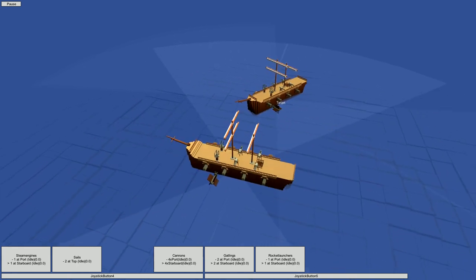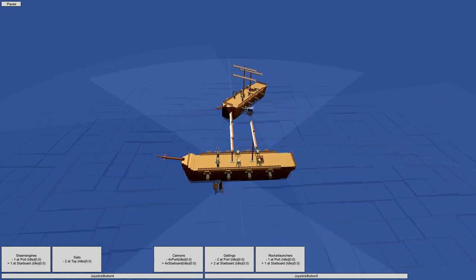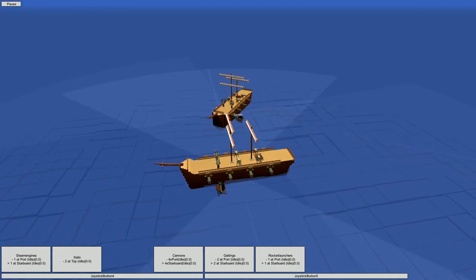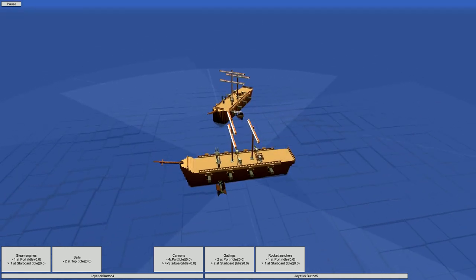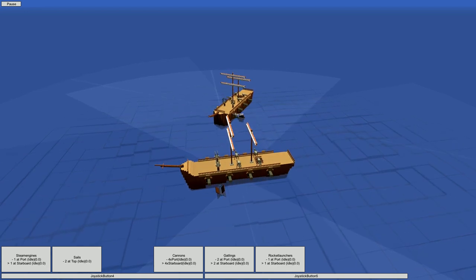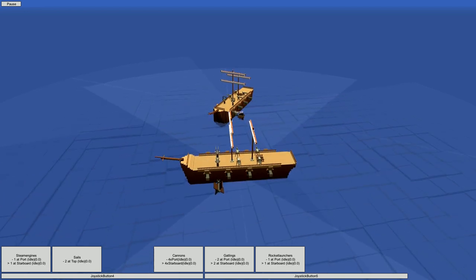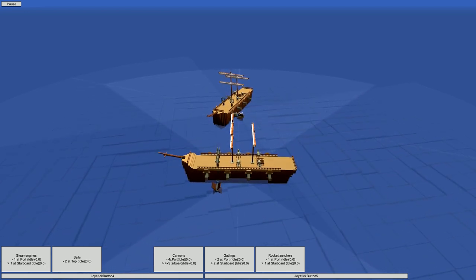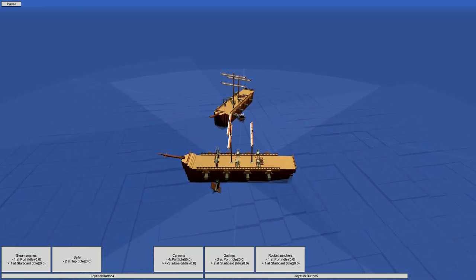Now we know that our support weapons, like the Gatling guns and rocket launchers on this ship, are good for taking out modules, but what if we want to sink someone instead? Well for that, we want cannons.